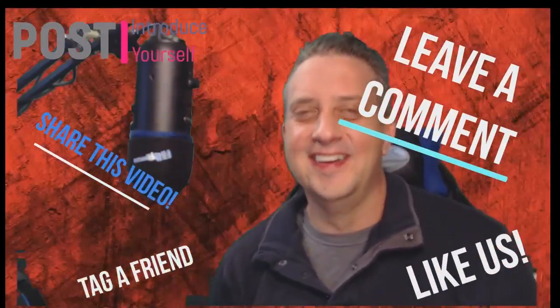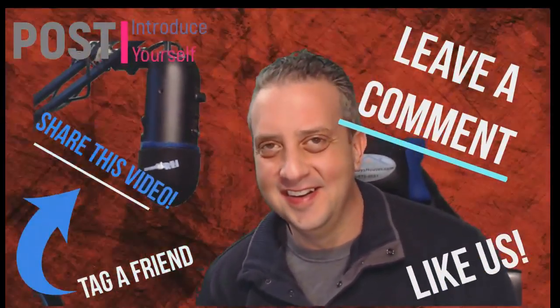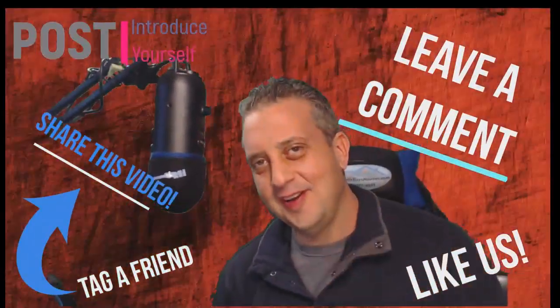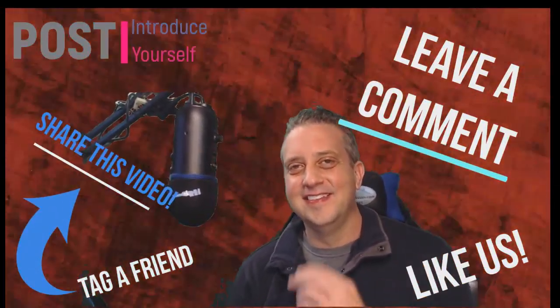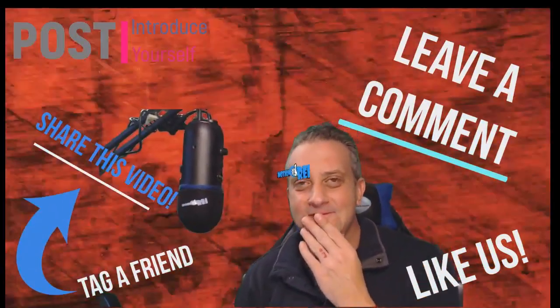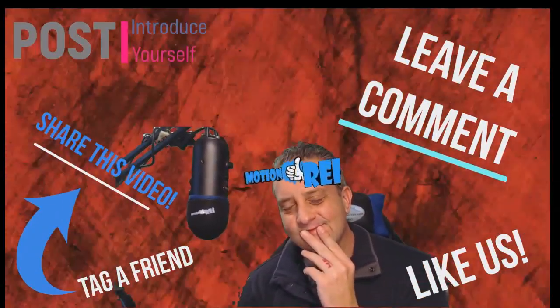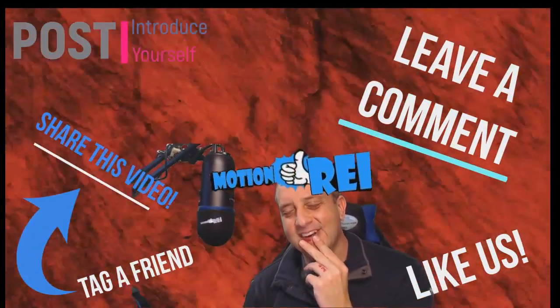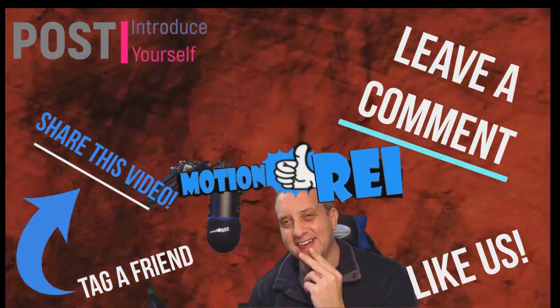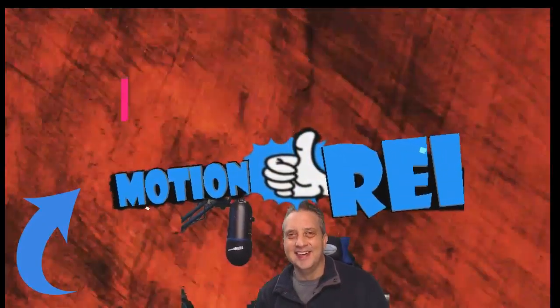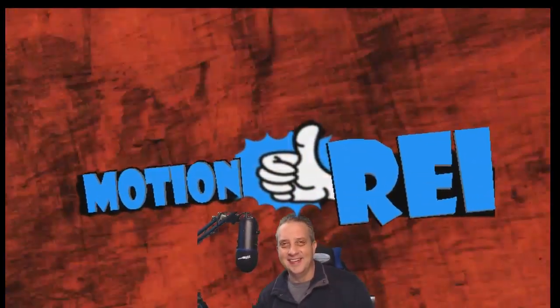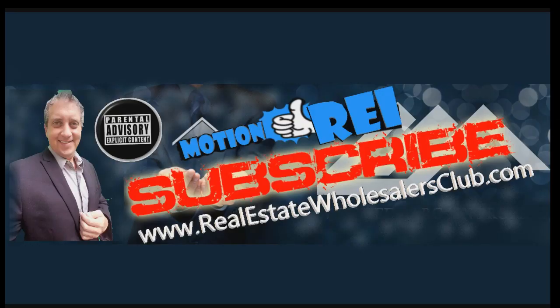Hey thanks for watching but don't forget to post, introduce yourself, tag a friend, like us, leave a comment, subscribe, share this video. Just do something, don't just sit there. There's all that money out there, you got to get going, get in motion. This is Motion Real Estate.